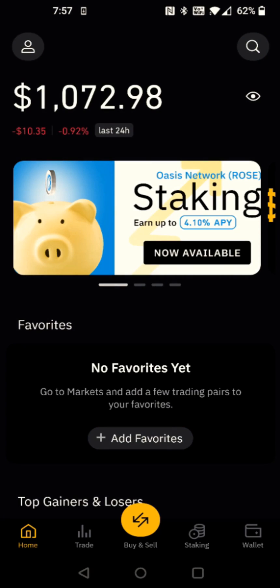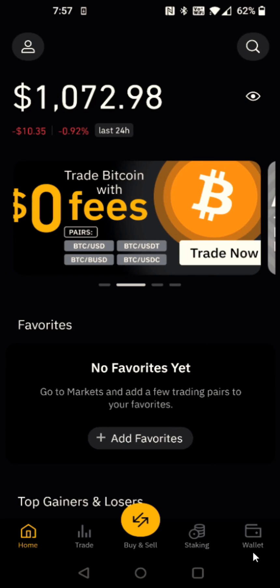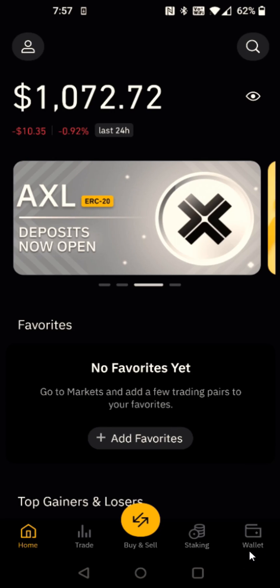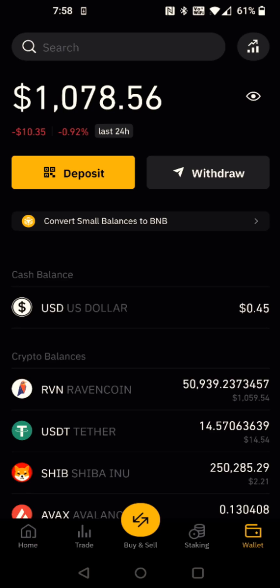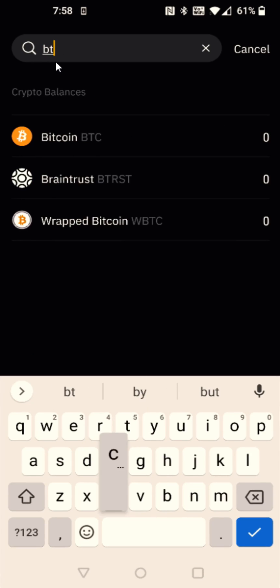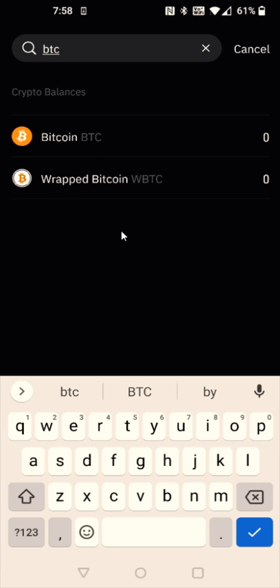To grab that Bitcoin wallet address I need to open up the wallet in my Binance account — for me that's down in the bottom right-hand corner. Whatever crypto you're sending, that's the wallet address you need to find. So for me this example is Bitcoin, and in the search bar at the top I'm going to enter in Bitcoin.